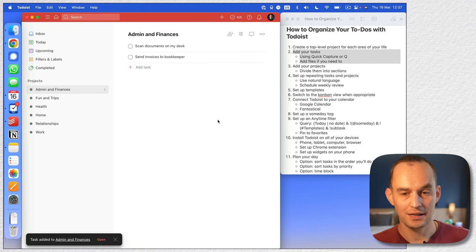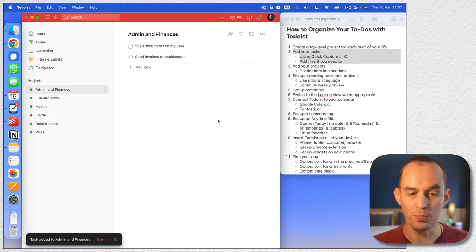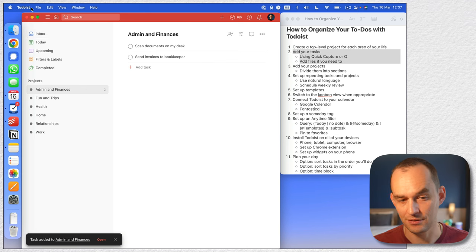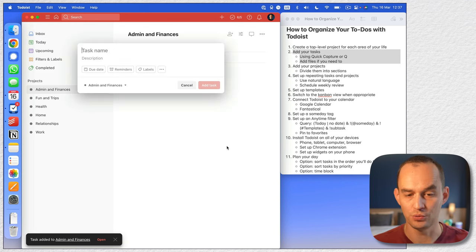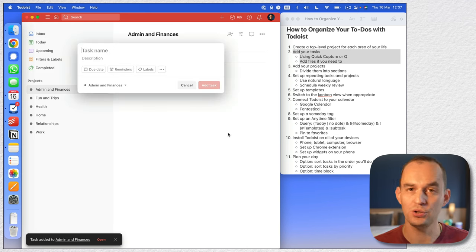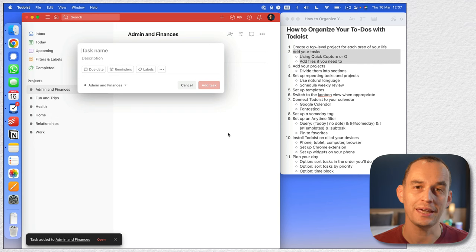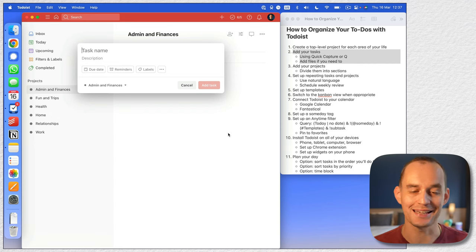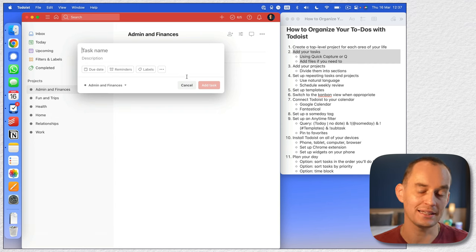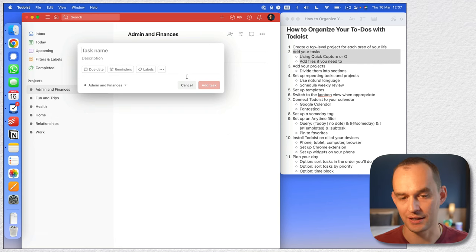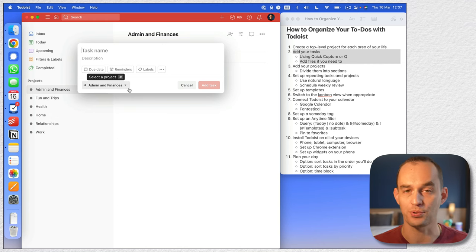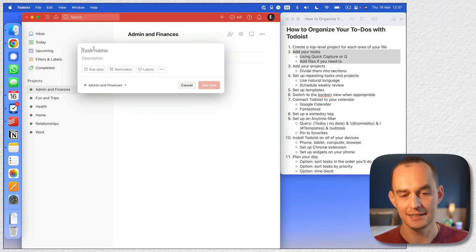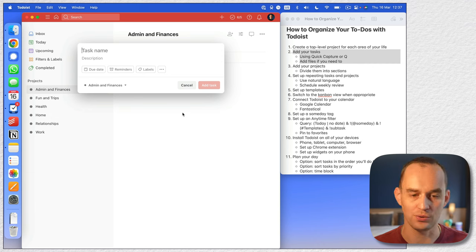Now if I have Todoist open, I can press Q and I bring up quick add — Q for quick add. And I can add tasks this way. If I was looking at a specific list, it already pre-selects this list or project to assign the task to.